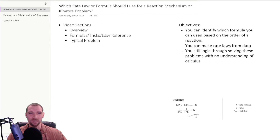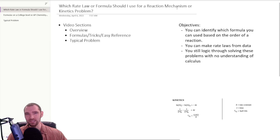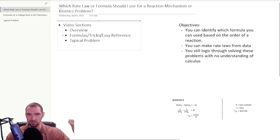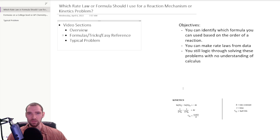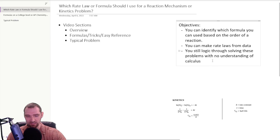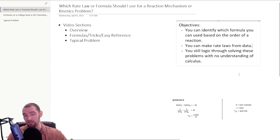Hey, this is Andrew McLaren. We're going to be talking about reaction mechanisms and kinetics of reactions today. Oftentimes when people work with these rate laws they get really confused, and this is like all you're given on a typical college or AP test. I wanted to help you understand some tricks and frames of reference, because you can solve these problems without understanding any calculus, even if the math is kind of weird.